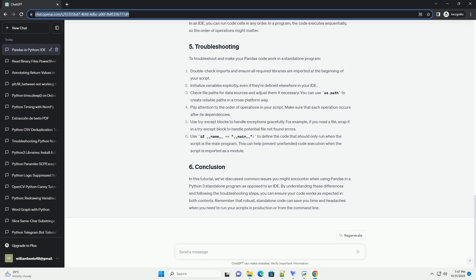In this tutorial, we've discussed common issues you might encounter when using Pandas in a Python 3 standalone program as opposed to an IDE. By understanding these differences and following the troubleshooting steps, you can ensure your code works as expected in both contexts. Remember that robust, standalone code can save you time and headaches when you need to run your scripts in production or from the command line.